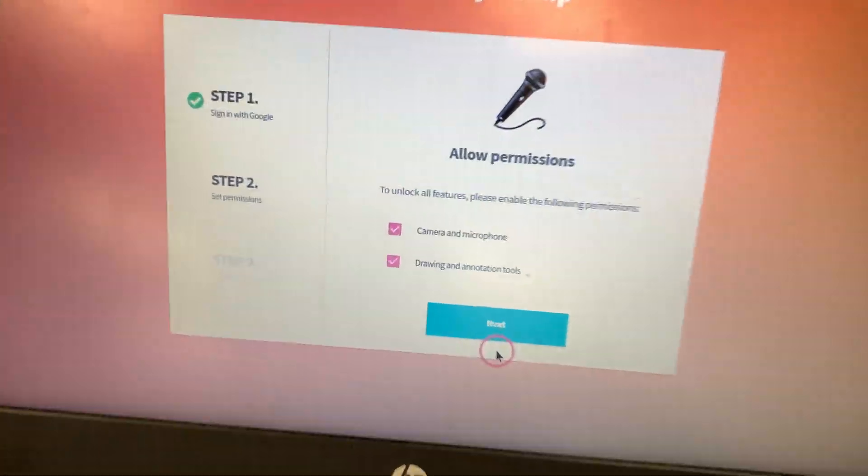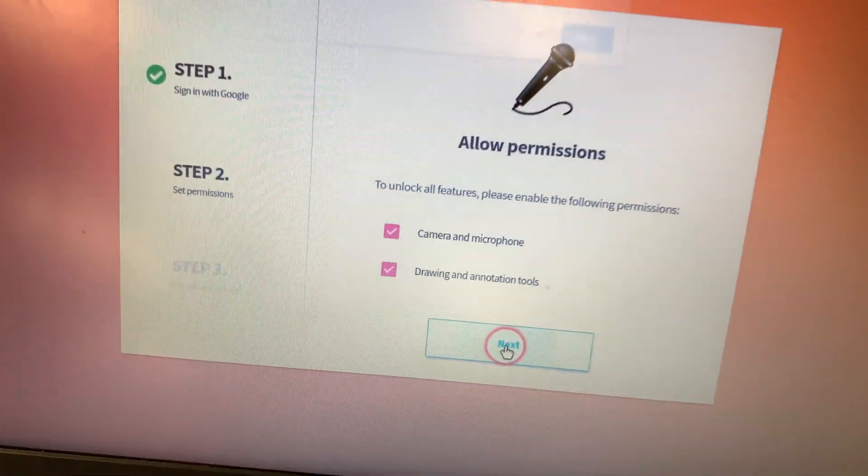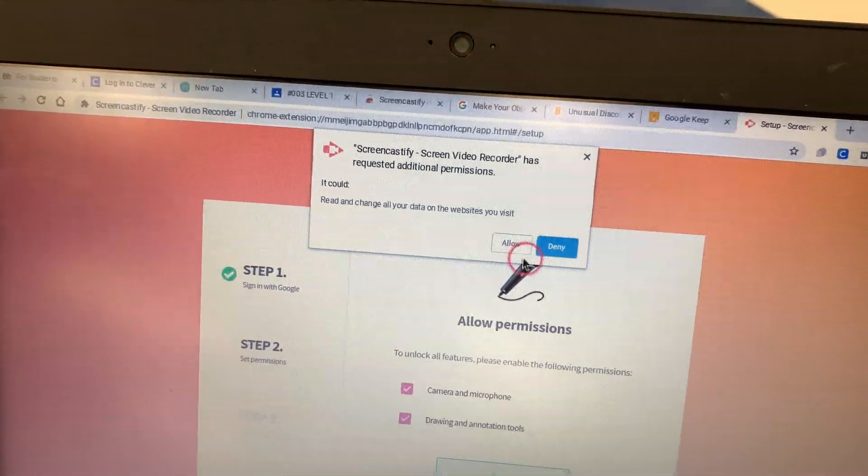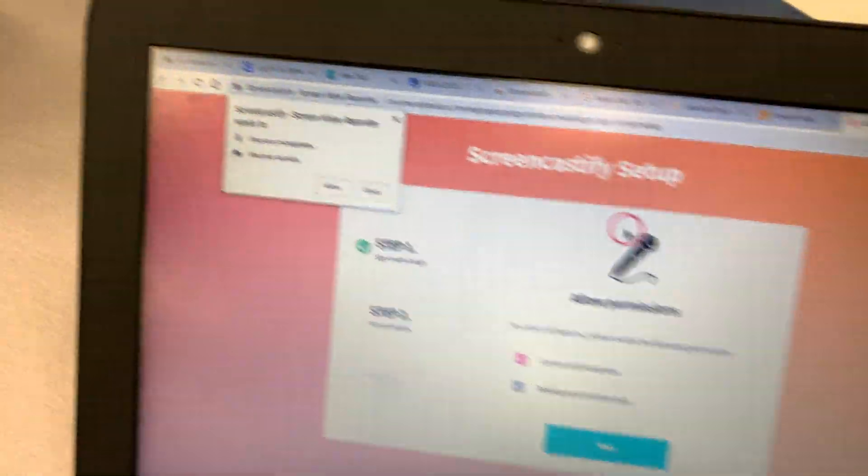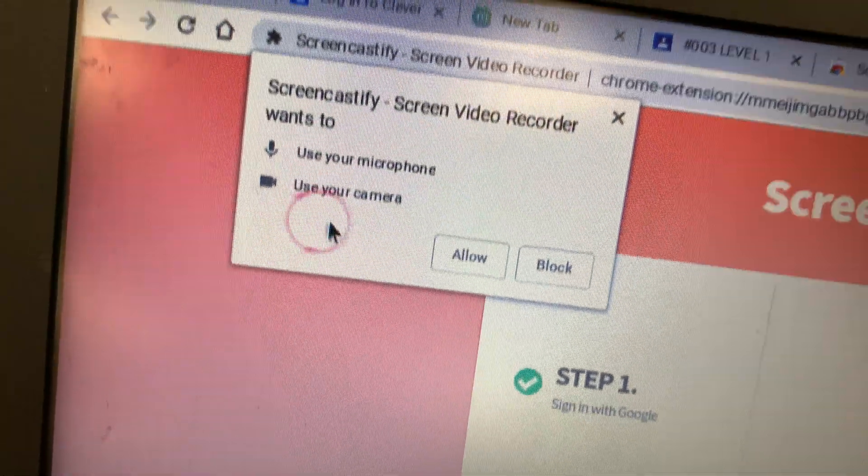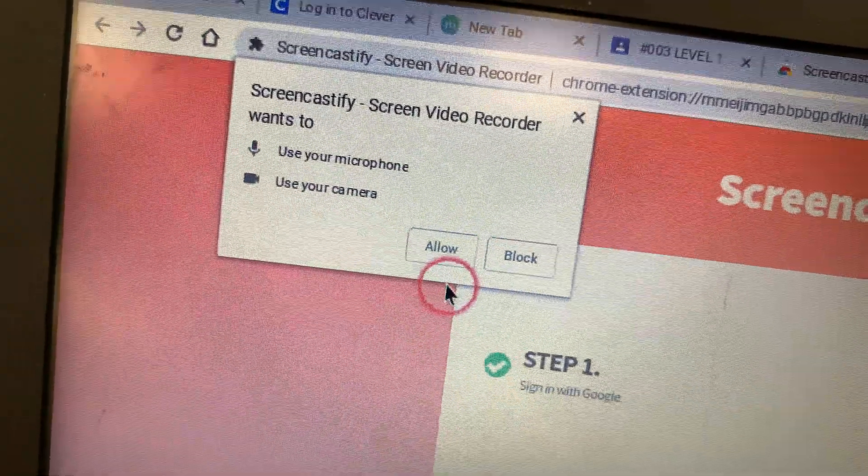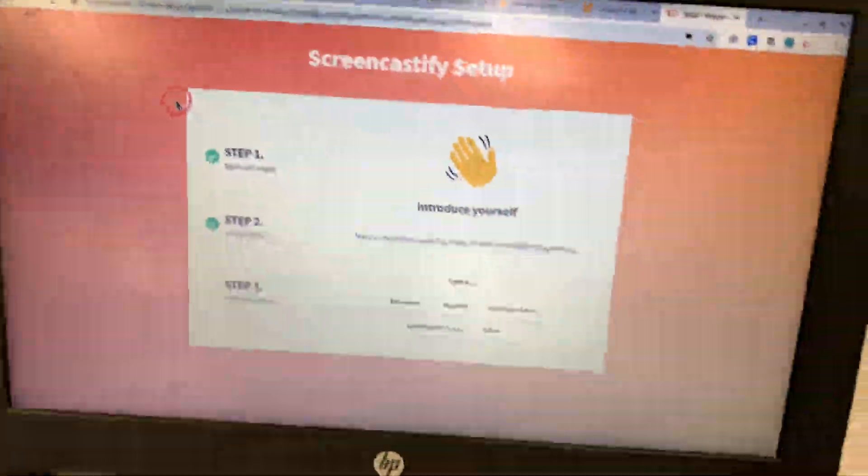Then we need to allow the microphone and the camera. So click Next. And then we need to click Allow. Don't click Deny. And then you've got to click Allow again because Chrome needs to confirm that.